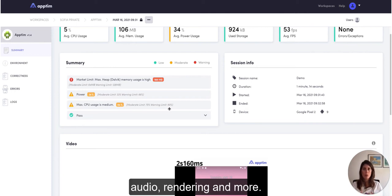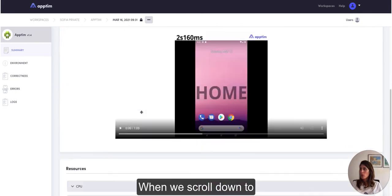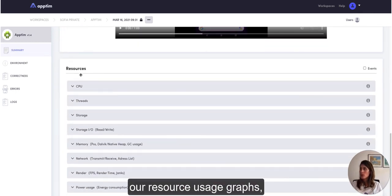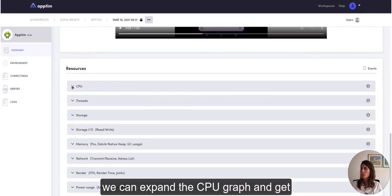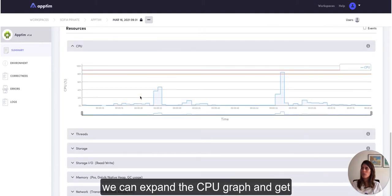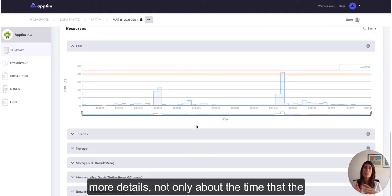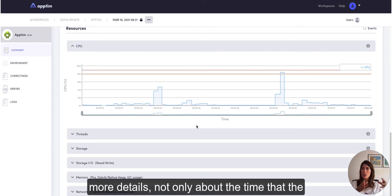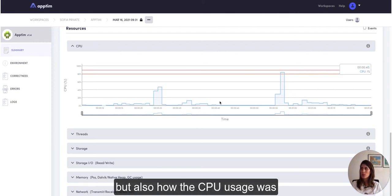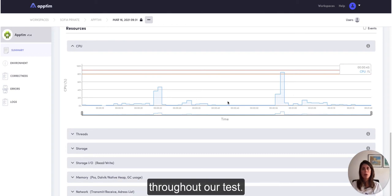When we scroll down to our resource usage graphs, we can expand the CPU graph, and we can get more details not only about the time that max peak was reached, but also how the CPU usage was throughout our test.